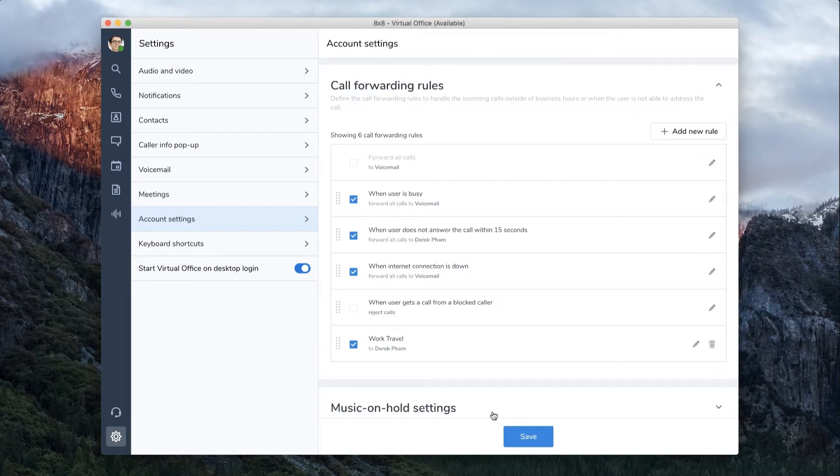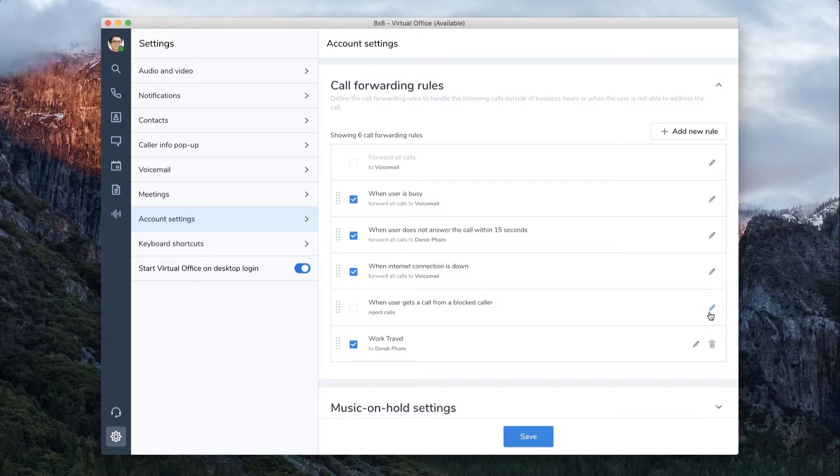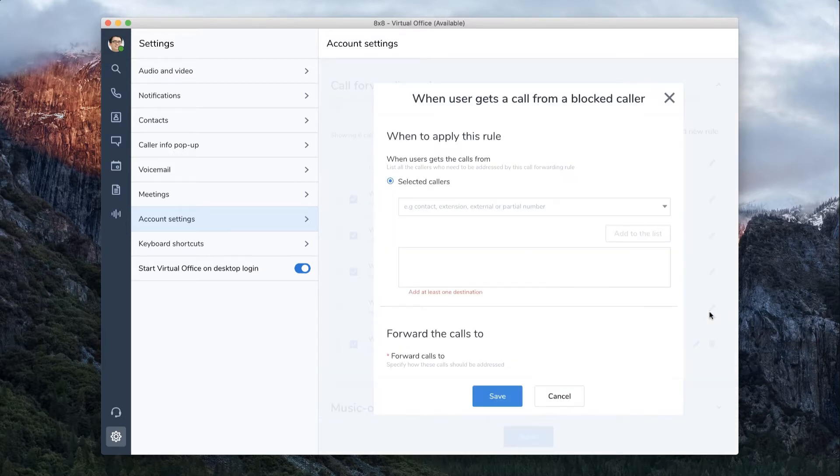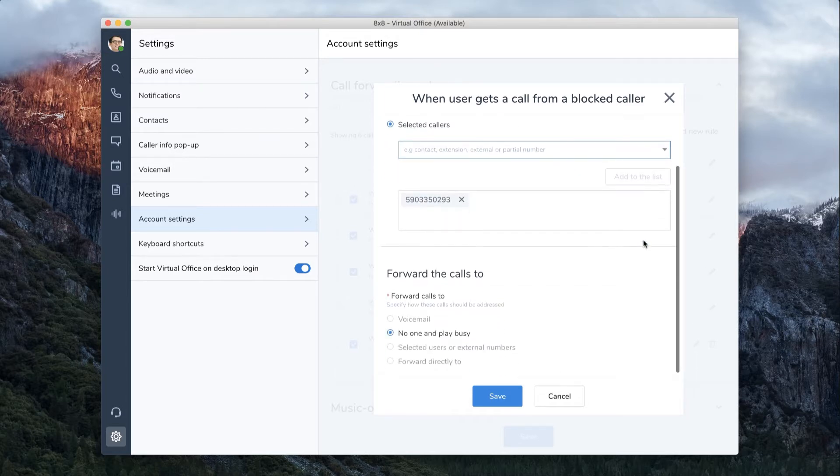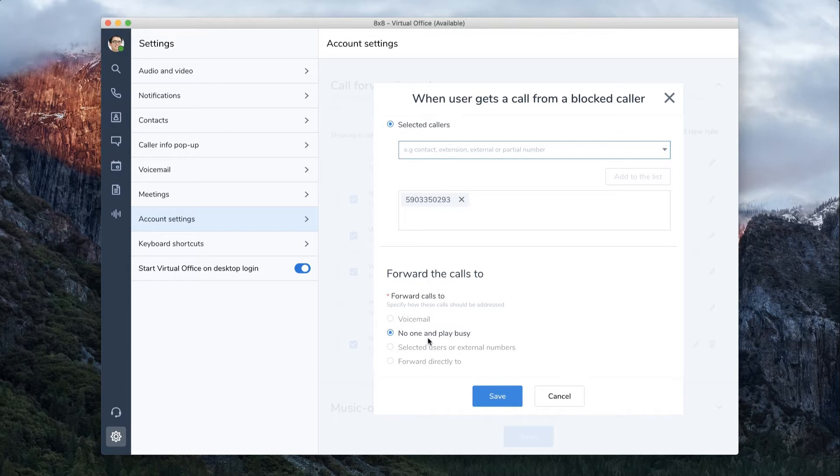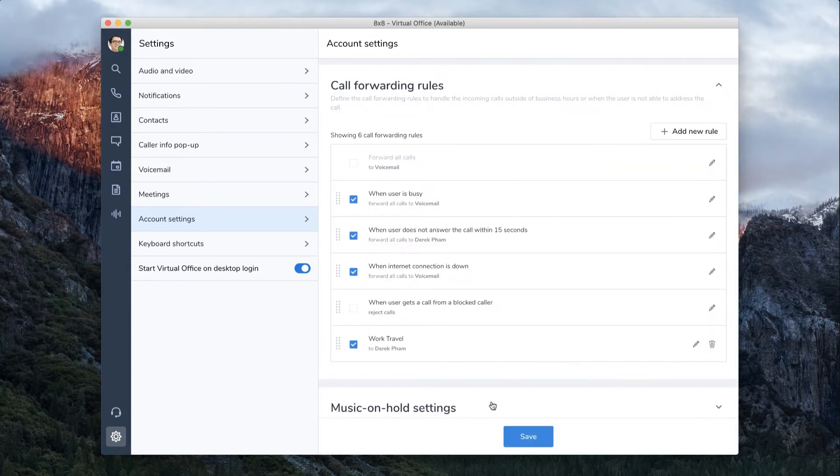Call Forwarding also allows you to block numbers. Click the pencil icon to edit this option. Here, you can add contacts or phone numbers to your list of blocked numbers. Just type in a number and click Add to the list. By default, calls from a blocked number will forward to no one and play a busy signal. Click Save to move on.